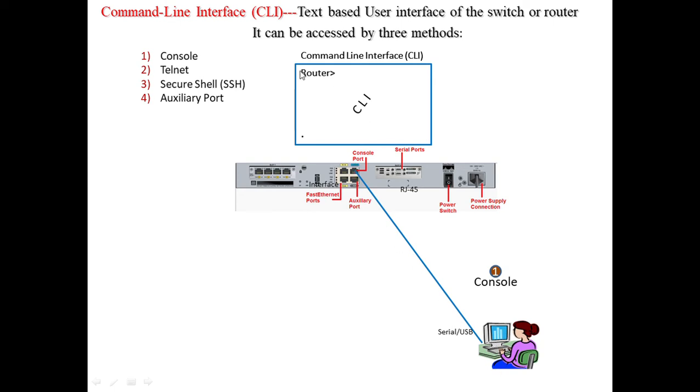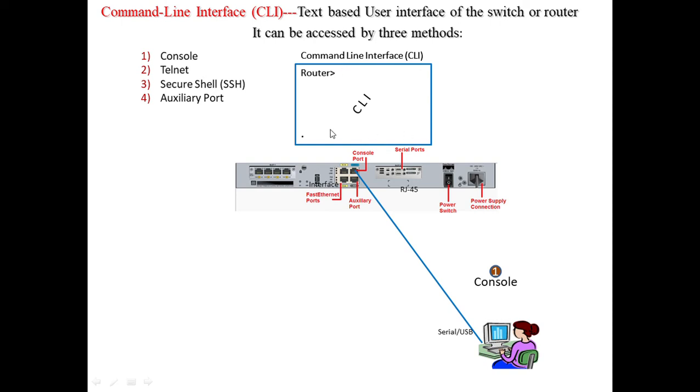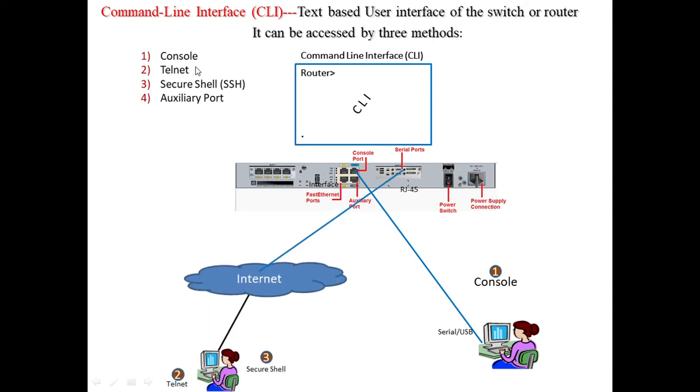In this case you can see there's a console port. On the computer we can have a serial or USB port, and we can have more options to connect with the console port. We can configure the router or access the command line interface by this method. The second method is Telnet.